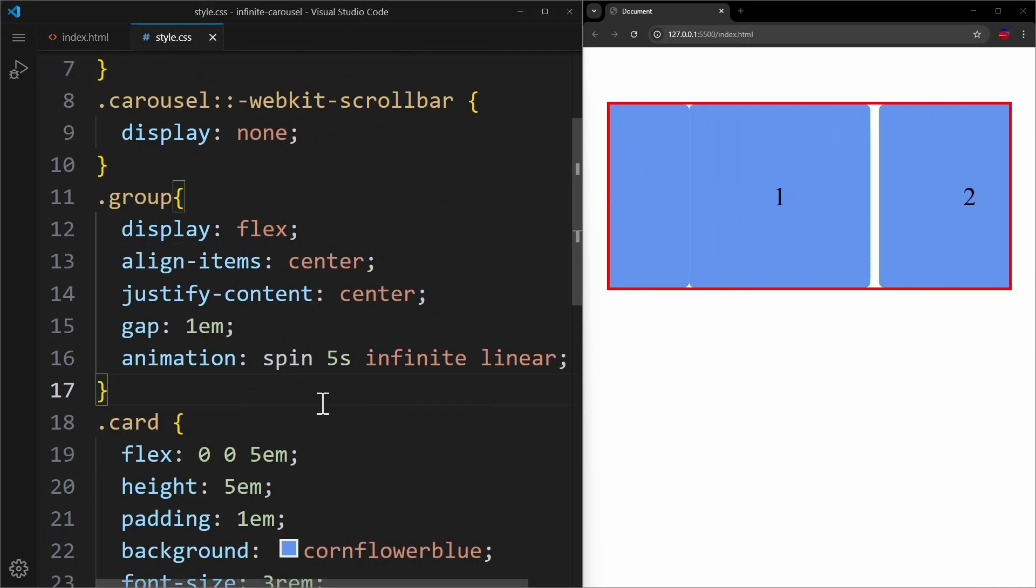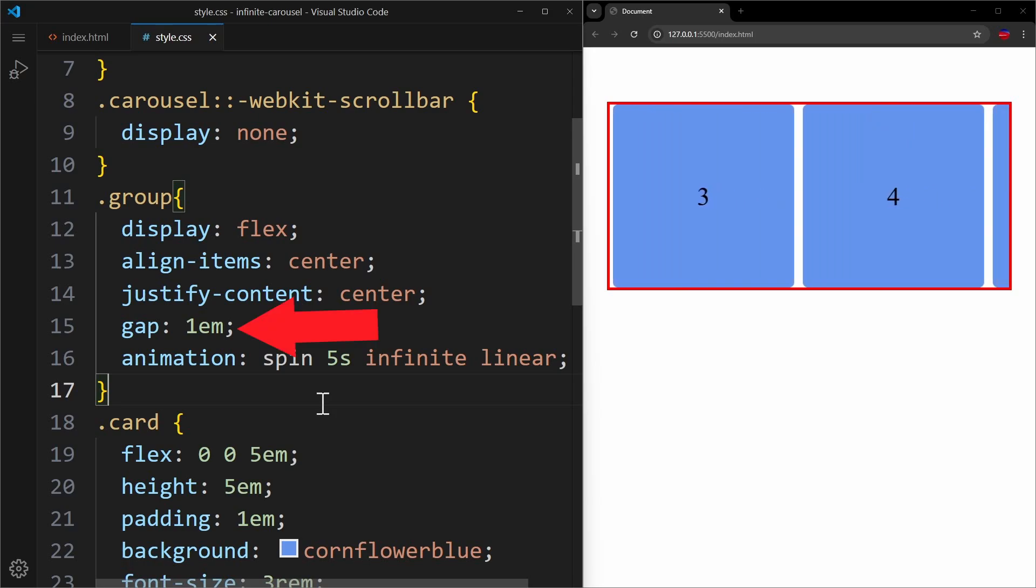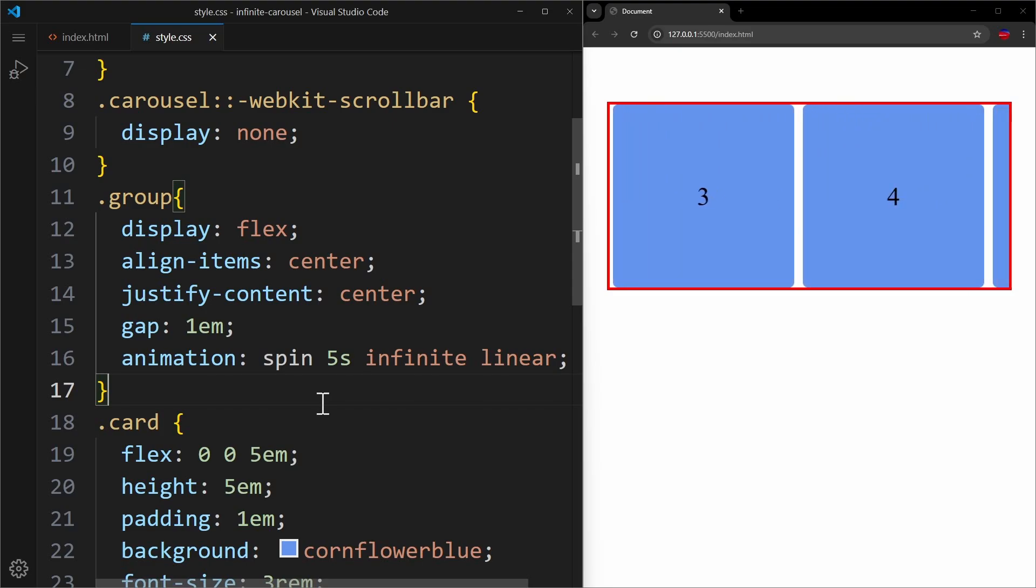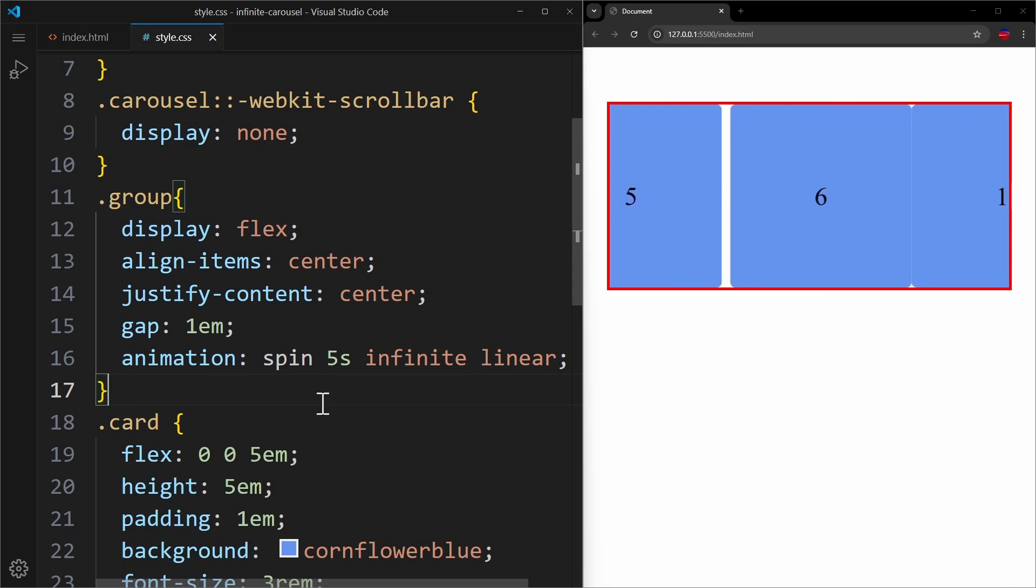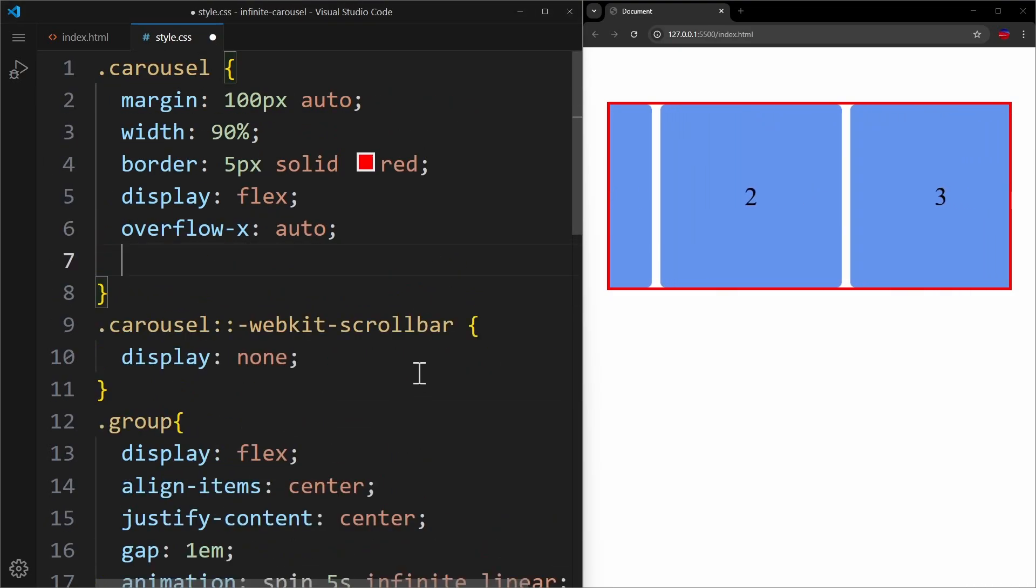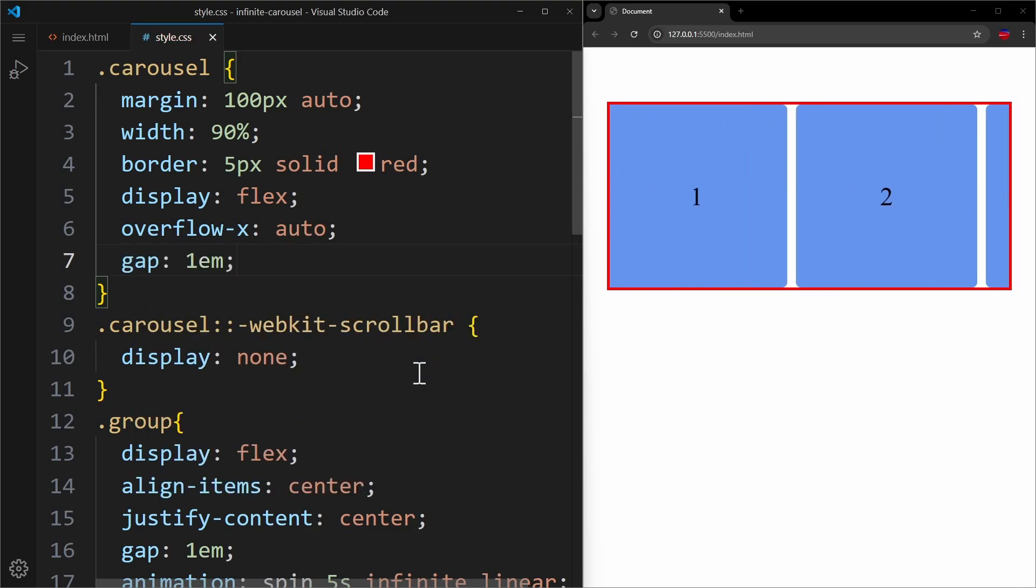But the animation is not perfect yet. We are missing this gap between the two groups. As you can see in our Flexbox layout, we have a gap of 1em between the cards. But of course, this gap does not apply to the groups. And here it is important that you don't make the mistake to apply the gap in the carousel, because having a gap between the groups will mess up the animation.